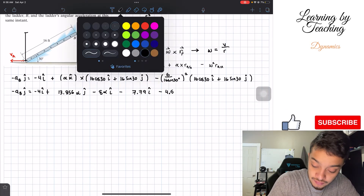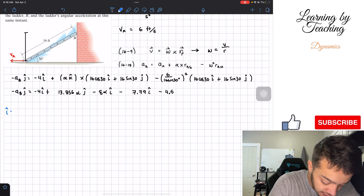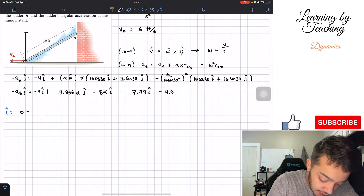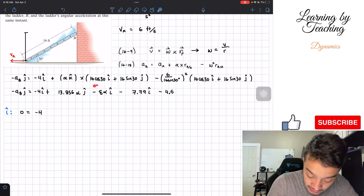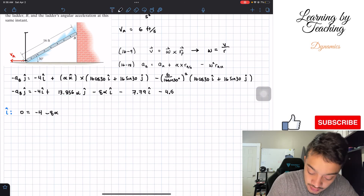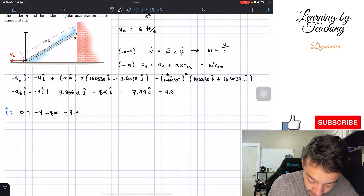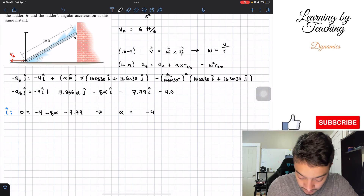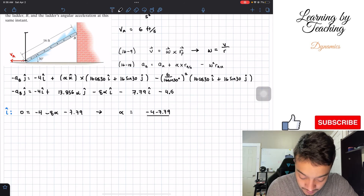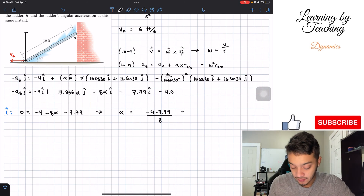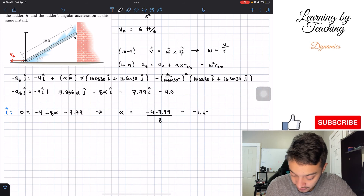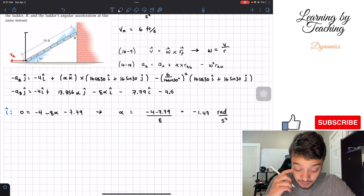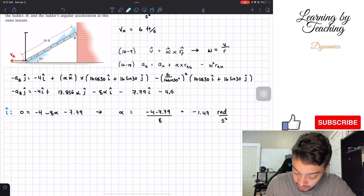Now evaluating in the I direction: on the left side we have nothing — only J — so we set 0 equal to negative 4 minus 8 alpha minus 7.79. This gives one equation with one unknown, so we can solve for alpha. Alpha equals negative 4 minus 7.79, all divided by 8, giving a total of negative 1.47 radians per second squared. This is our first answer: the angular acceleration.